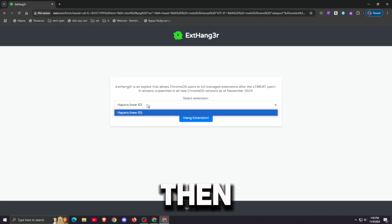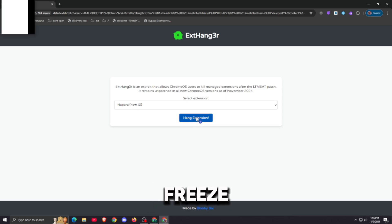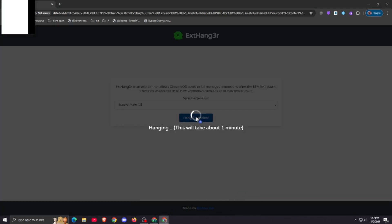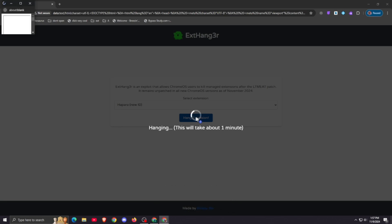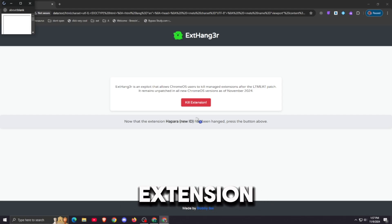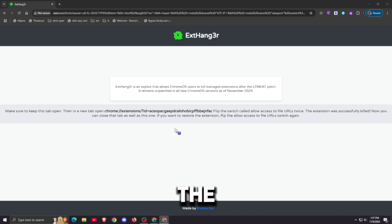Then select your extension and click hang. Your page might freeze, but don't worry, this is normal. It might take some time. Now click kill extension and follow the instructions on the page.